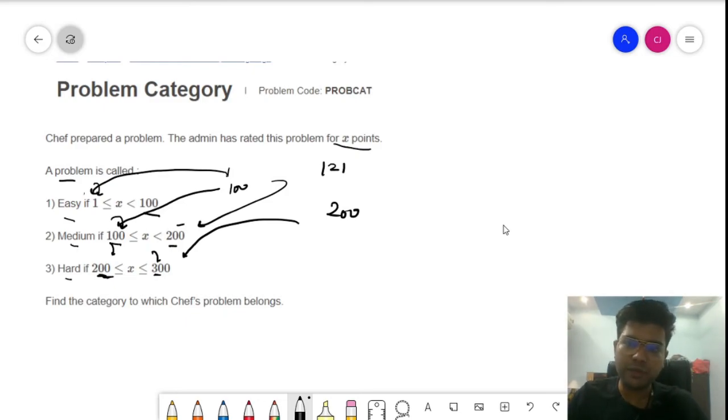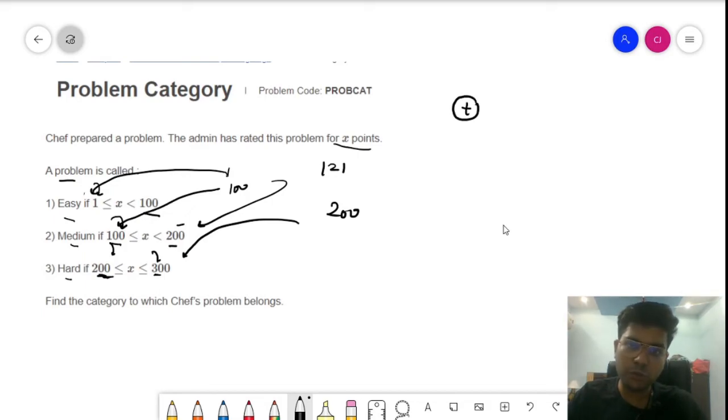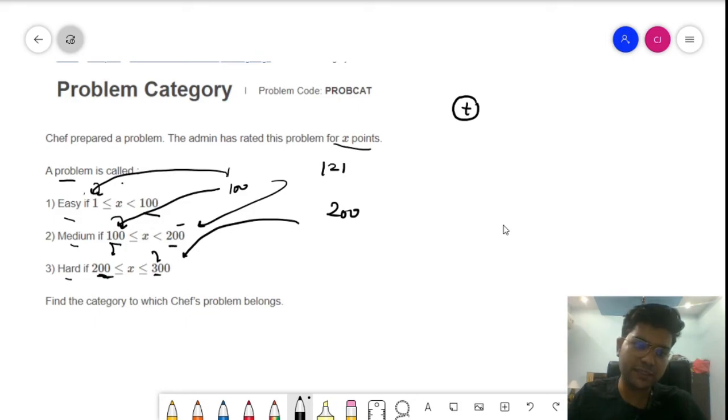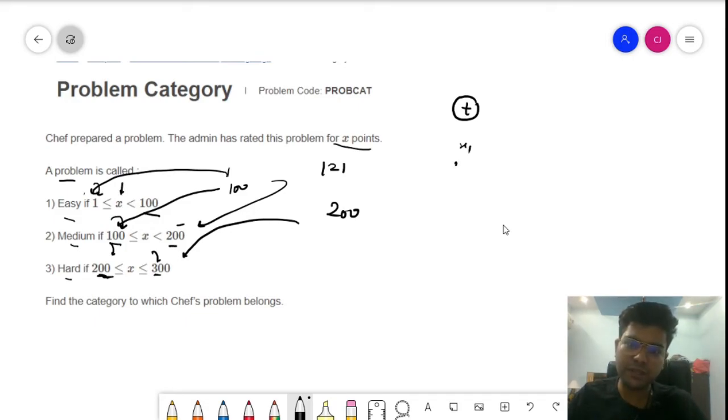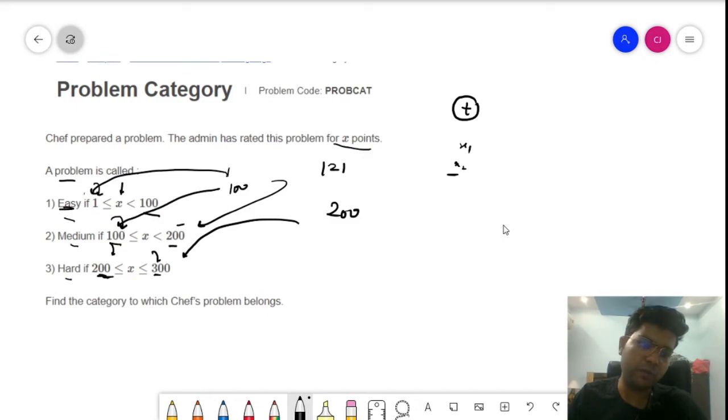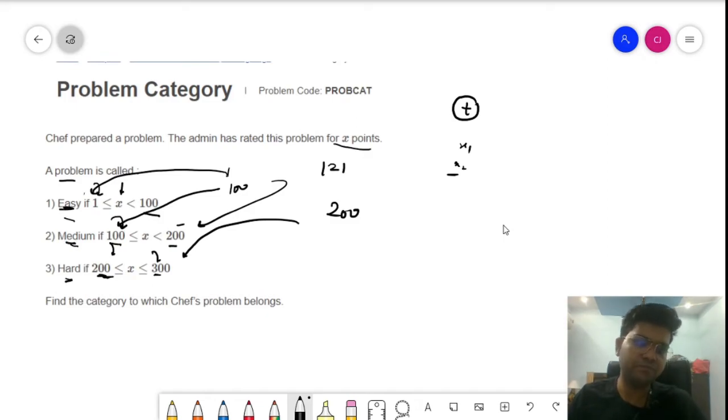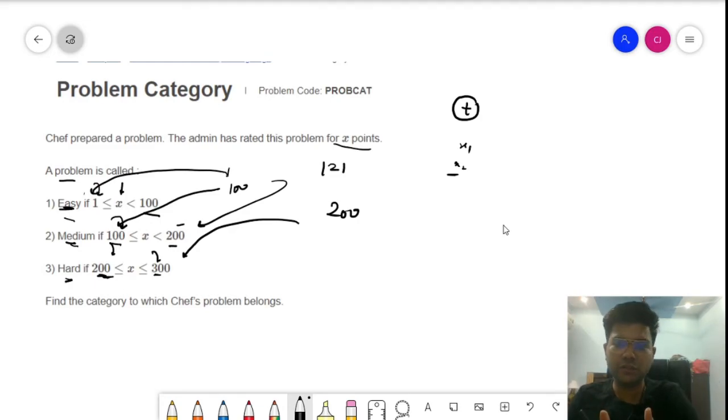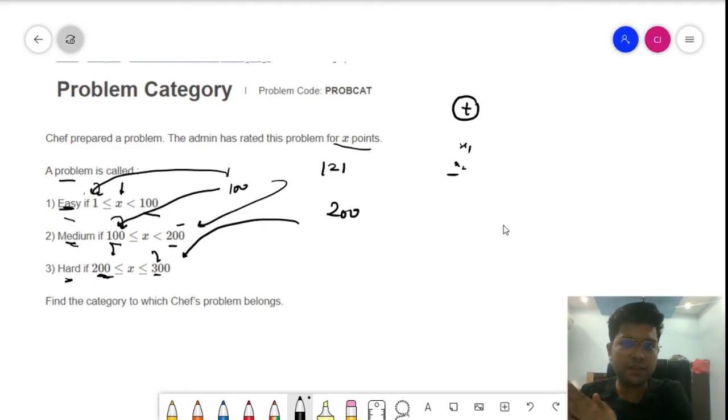We have been provided with t test cases. We will loop over all the test cases and for each x given through this test case, we need to find what is the problem category: whether it is easy, medium, or hard. That is the whole explanation of this problem.